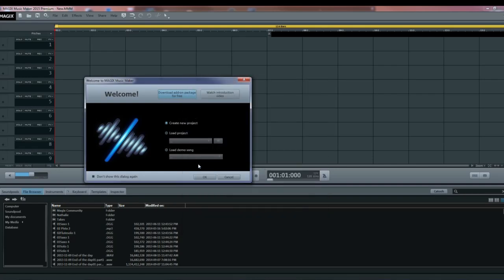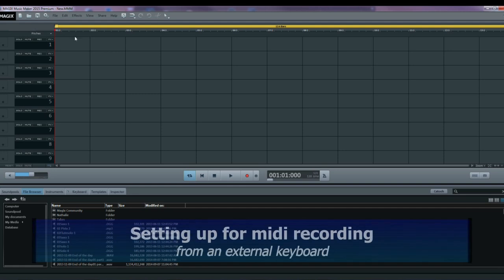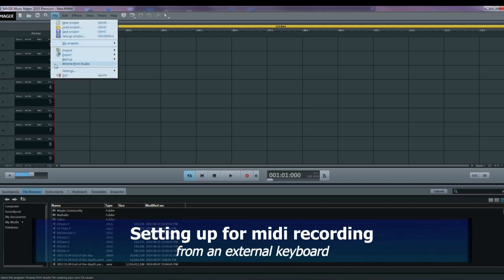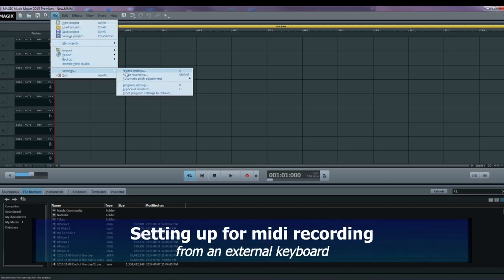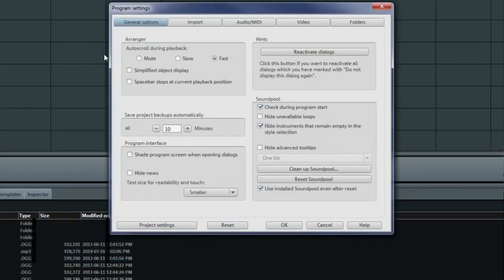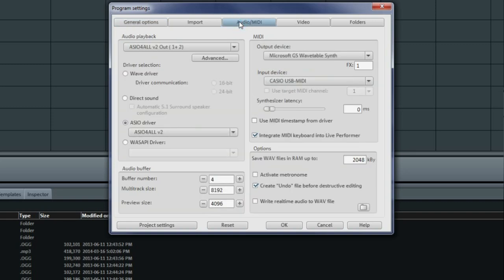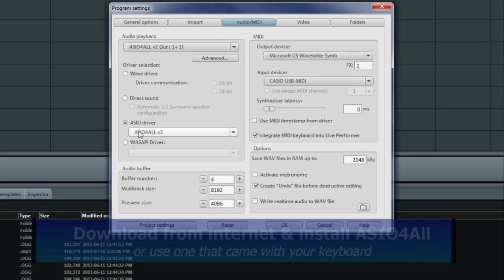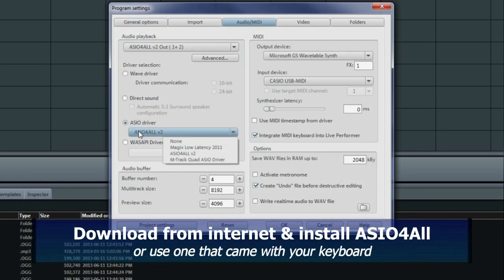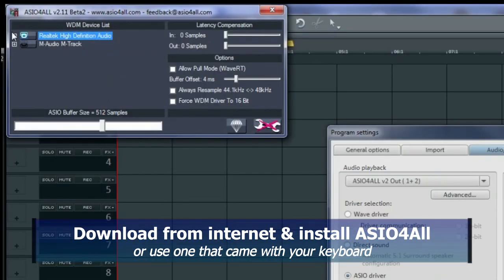I'll create a new project and this is the screen that comes up. Click on file settings, go to program settings. We want to make sure that we have everything set up for the sound. Click on audio MIDI. You can see that I've got an ASIO4ALL driver set up. I've got some other ones as well. There's also the wave driver.